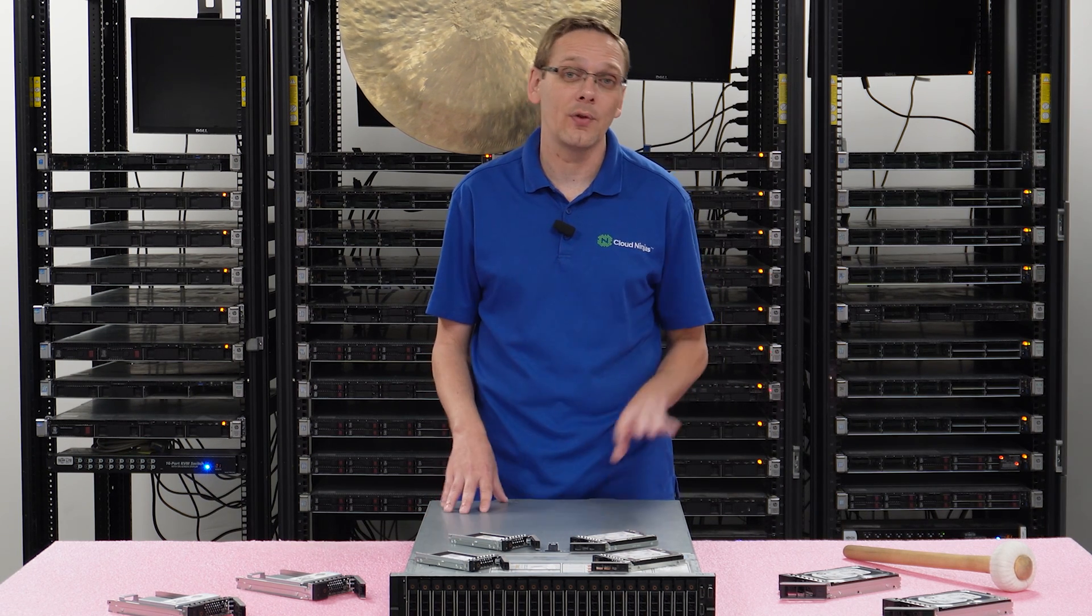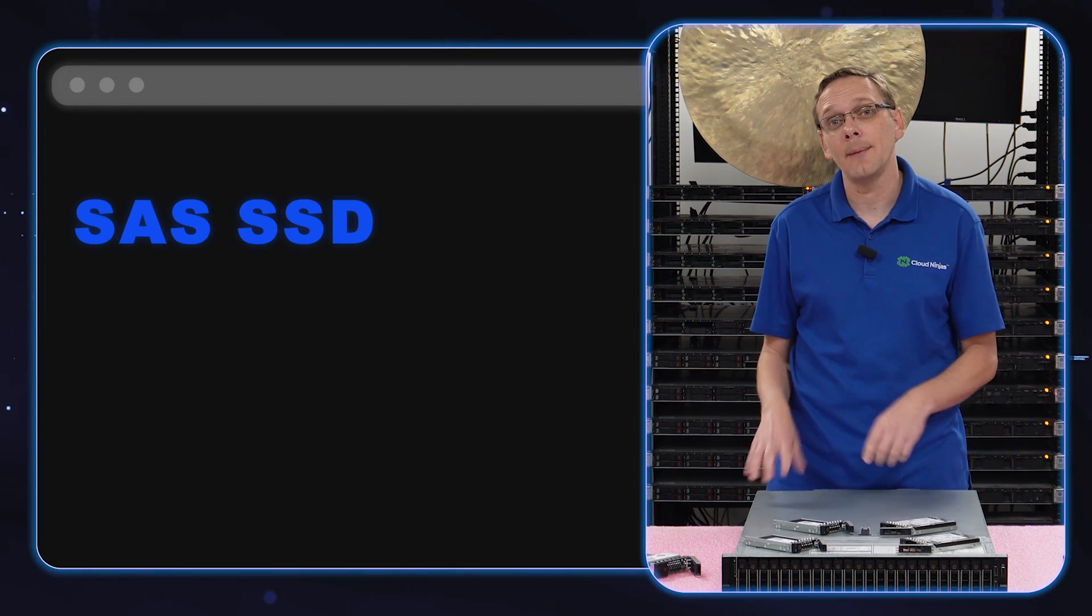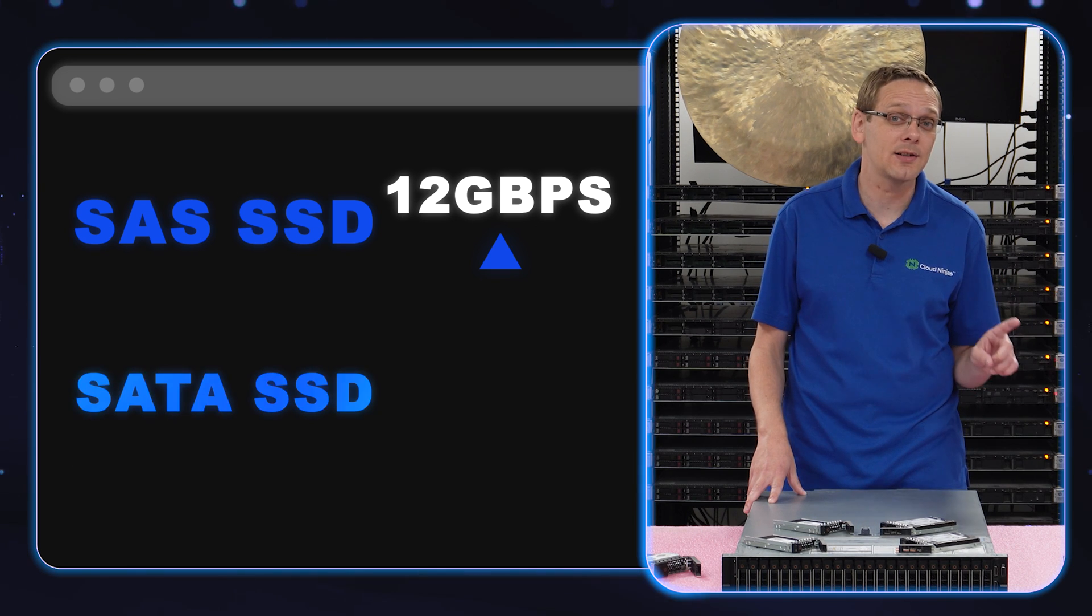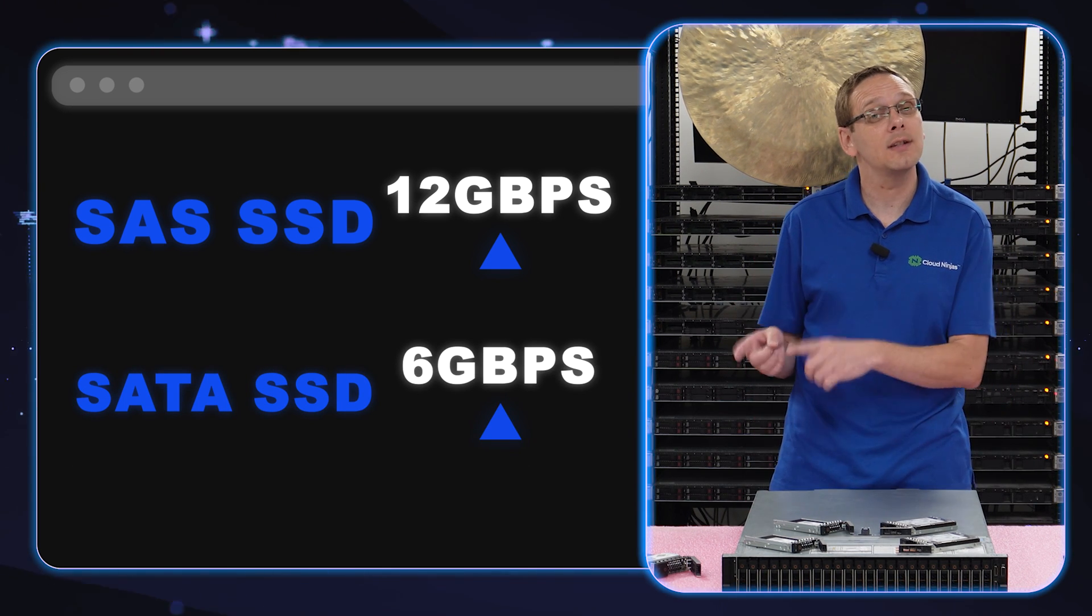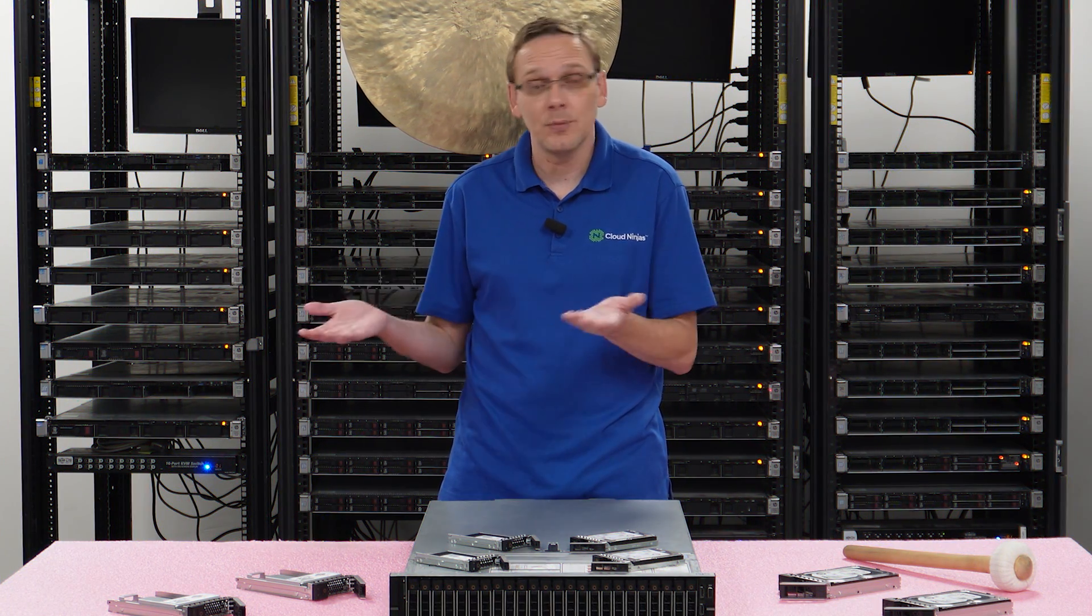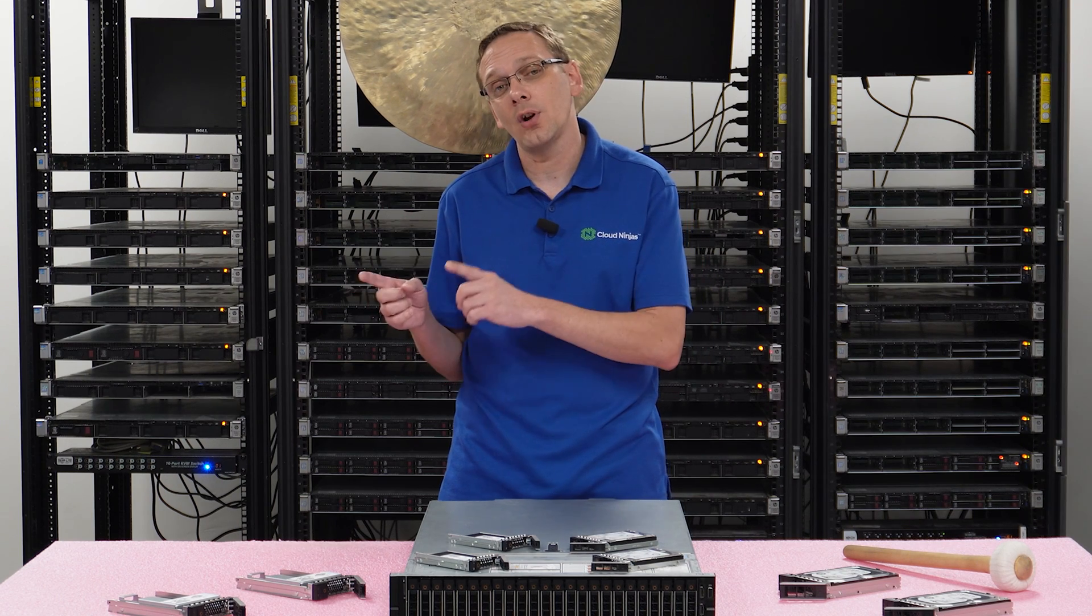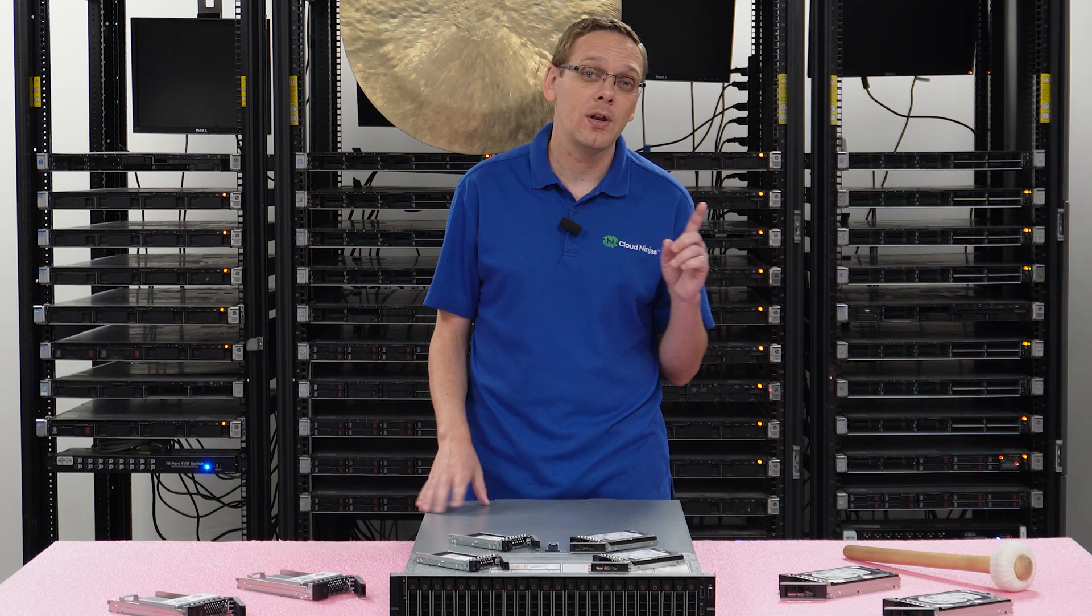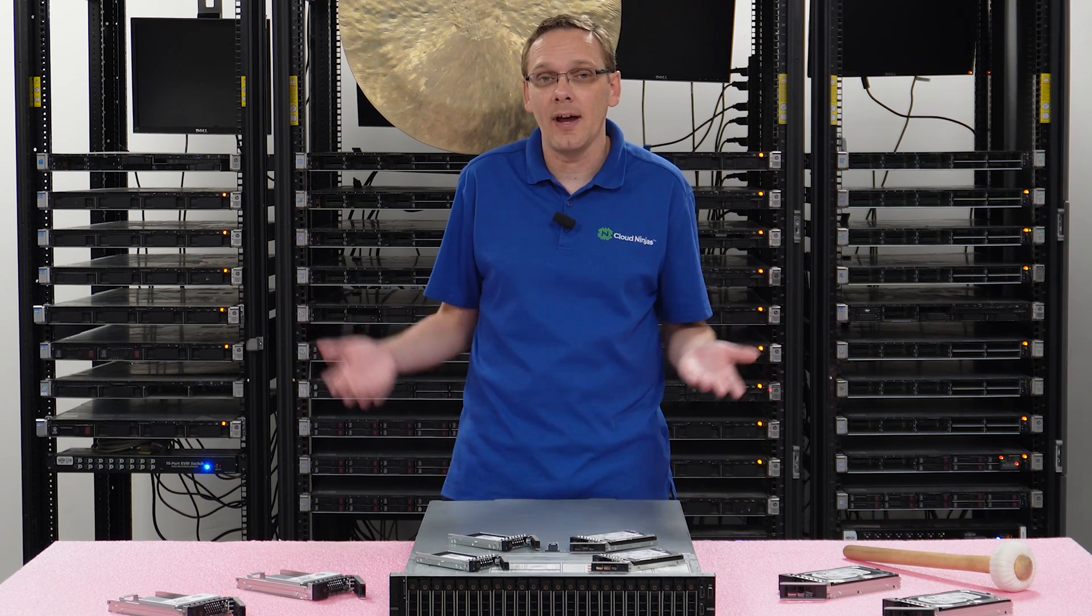So on the solid state drive side with SAS, you can get 12 gigabit per second, whereas with SATA solid state drives you can only get 6 gigabit per second. So that's the advantage of SAS as a whole on the solid state drive side is that it is faster. Same general concept on the hard drive side too, but the SAS solid state drives will cost a bit more than your SATA solid state drives because they're faster.